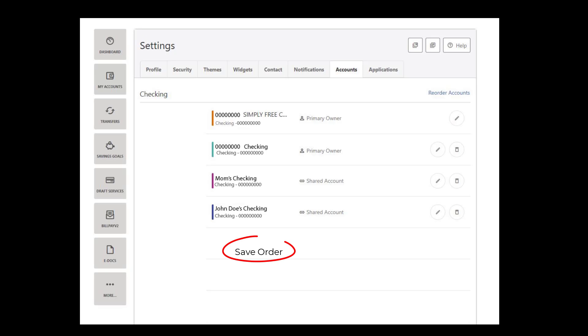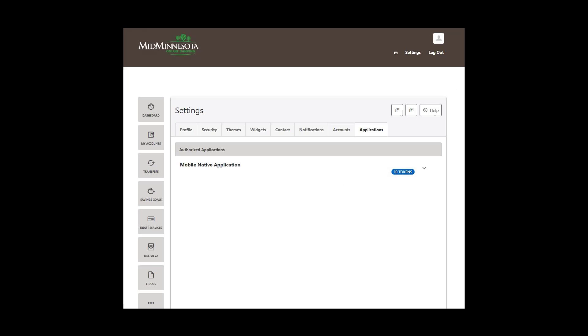The Applications tab will house any authorized mobile applications you may use, including MMFCU's mobile app.